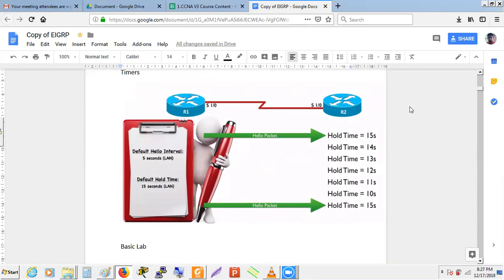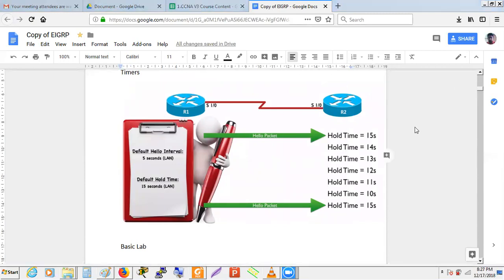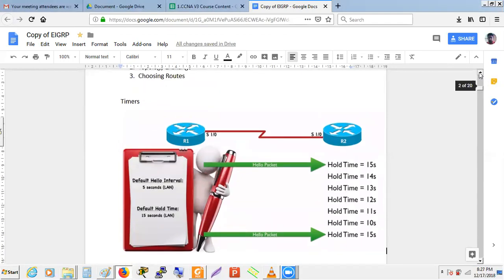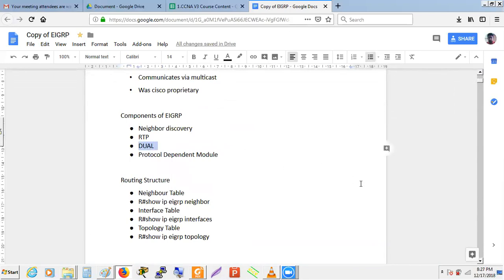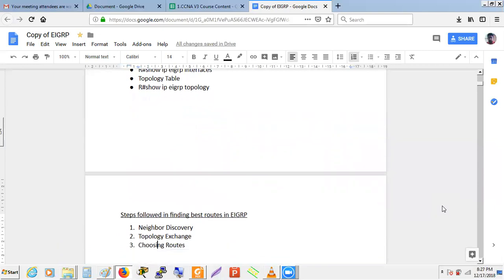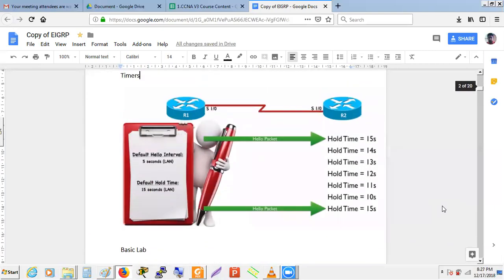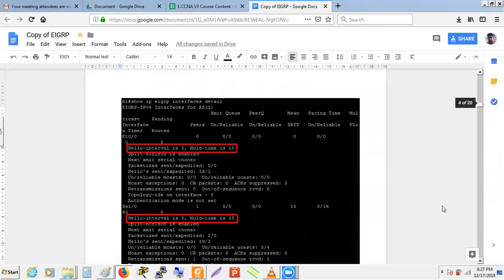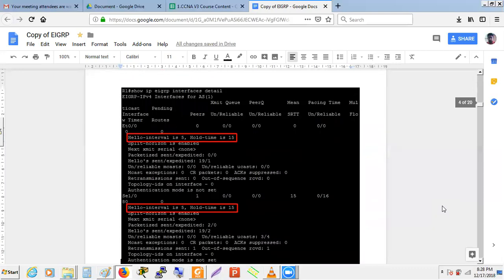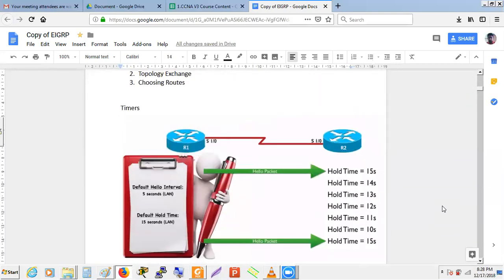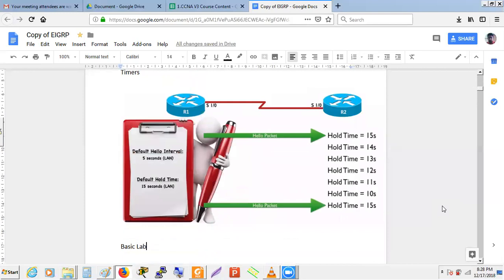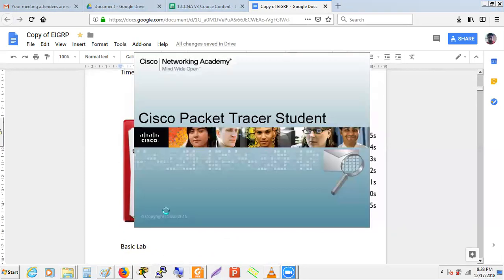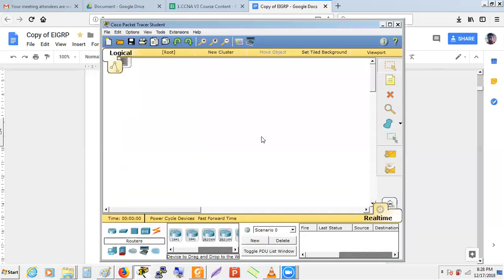DUAL stands for Diffusing Update Algorithm. We'll implement a small lab to understand EIGRP timers, DUAL, topology tables, and routing tables. We'll use a three-router lab setup for our practicals.